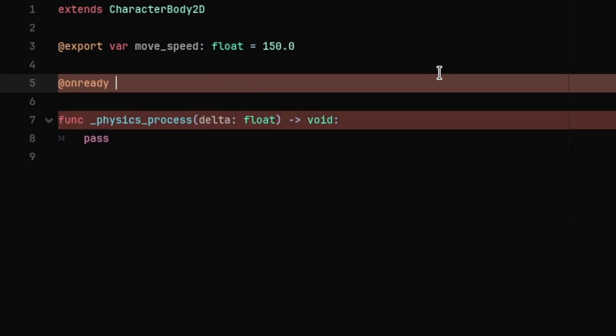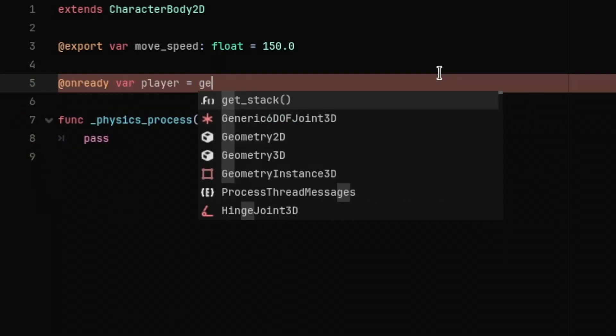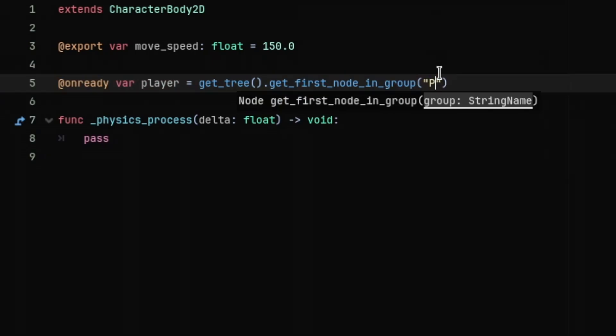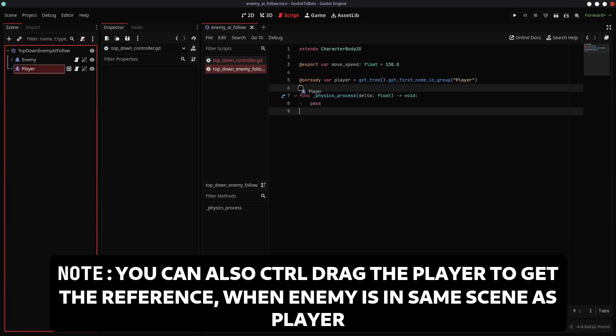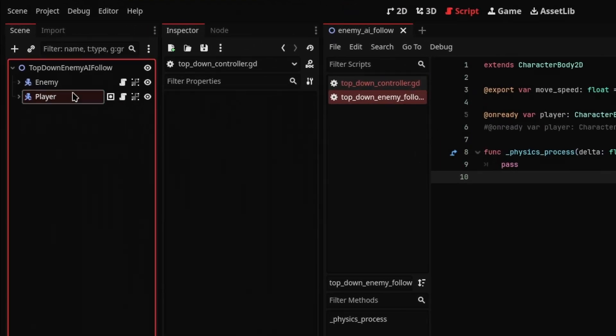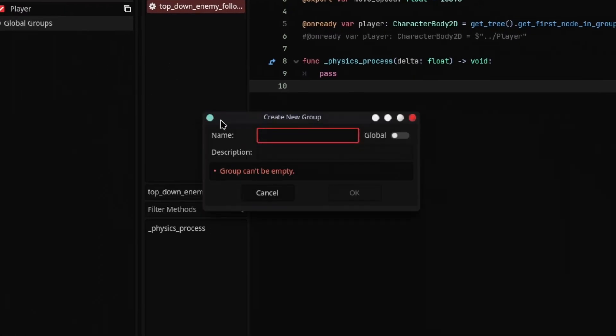Get the reference of the player using the getFirstNodeInGroup method and type in the name of the group. Also make sure that the player is in the same group. You can create the group if you don't have one from here.